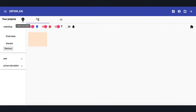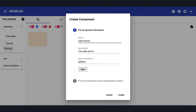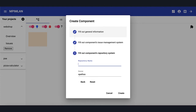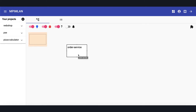After logging in, Bob can create a new project with the New Project button. He created a webshop project and goes to issues. As you can see, there are no components yet. Bob creates a new component with the New Component button. He provides a name for the component — in our case the order service — a description, and who the owner is. Then he also provides the provider of our issue management system and the name of our issue management system repository. After creating the component, it is shown in the graph, where he can drag and drop, resize and take a look at it.